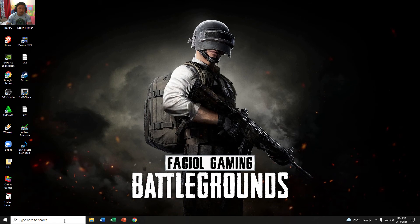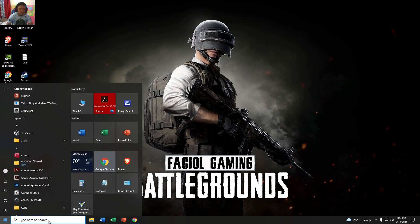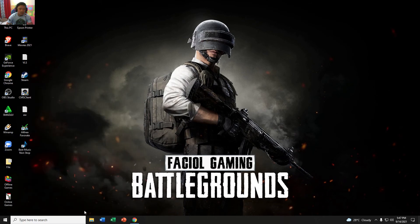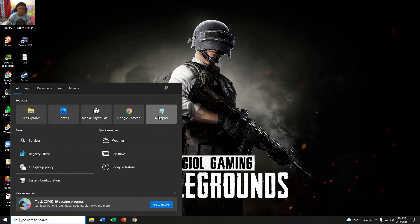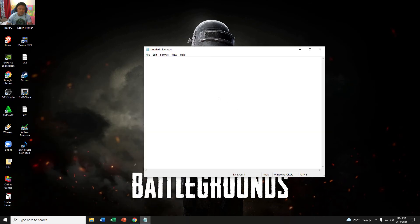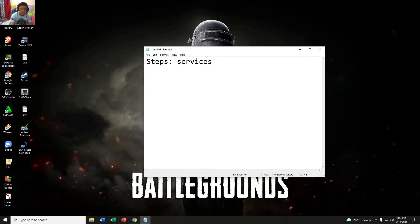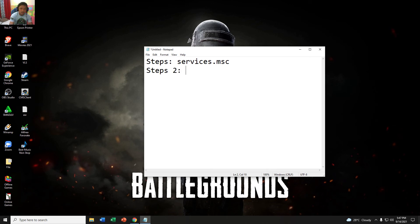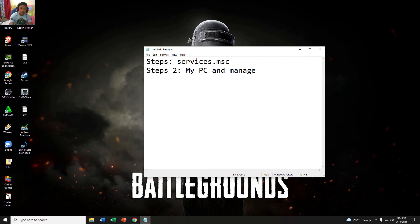First thing first, I will put it here. Step one: services.msc. Step two: go to My Computer or My PC and Manage. That's all guys. Don't forget to subscribe my channel.